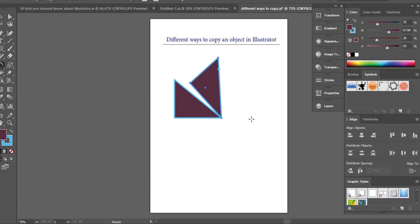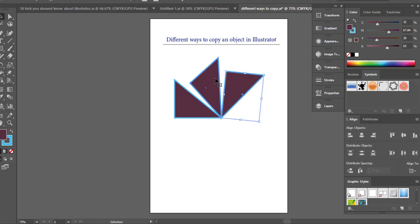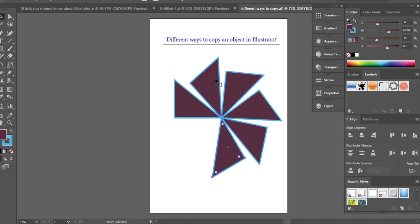First thing we do is select the one that we just rotated and we just made a copy of, and then we'll click Ctrl+D. As you can see, it has now rotated the object as well as made a copy of it. So you can do it several times, as much as you want. Ctrl+D, Ctrl+D, Ctrl+D.